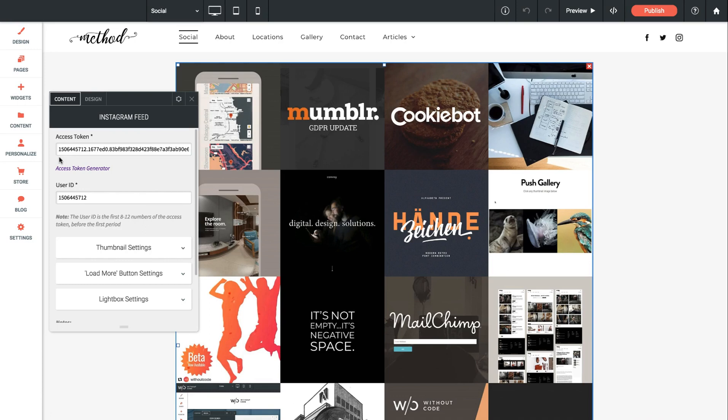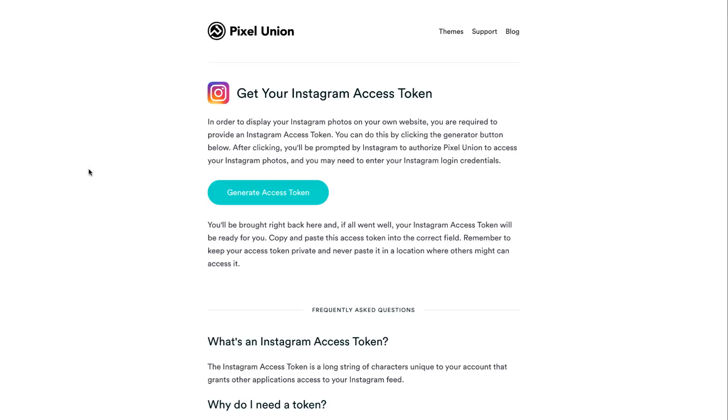So first we need to generate an access token based on the specific account we're using. So if we click this link it says access token generator. It brings up a page and this is provided by Pixel Union. This will allow us to generate that token.